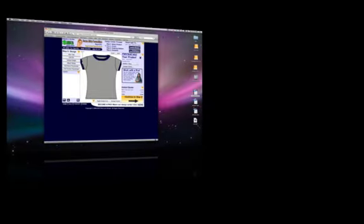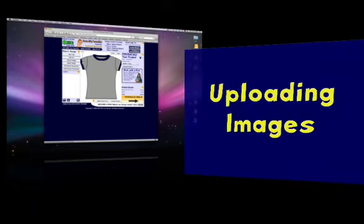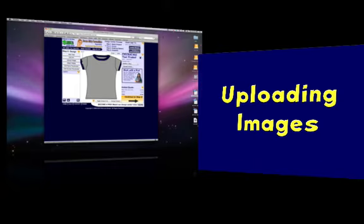Hello and welcome to Shirt and Simple Online Tutorials. Today as part of the Design Center training series we're going to be talking about uploading images and how you can add your own files to your shirt design in the design canvas.